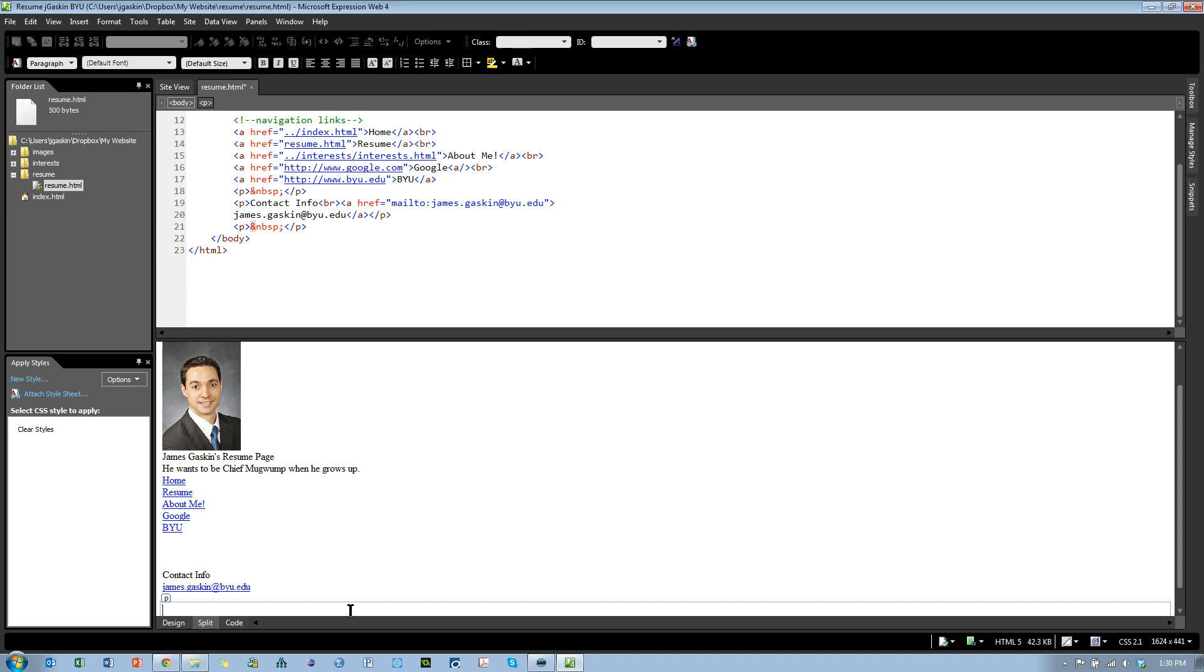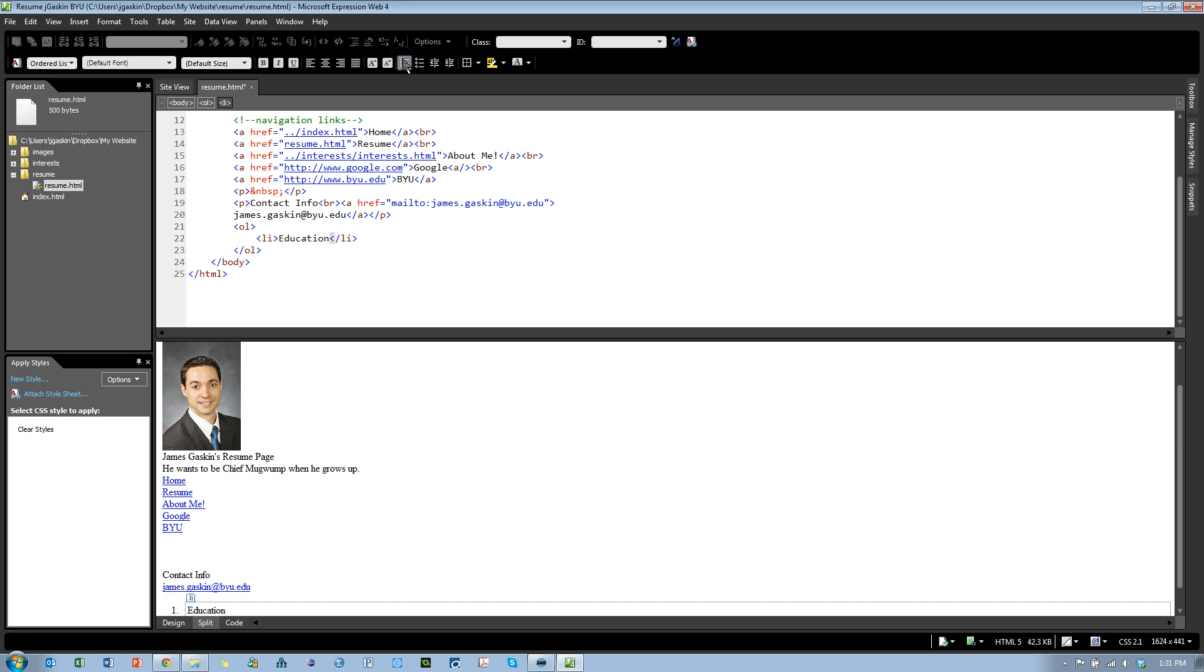Alright, let's do some lists. How about education? Education. There we go. And let's make that an ordered list, starting with one. Notice up here in the code, it makes OL for ordered list, and then adds a line item for education.